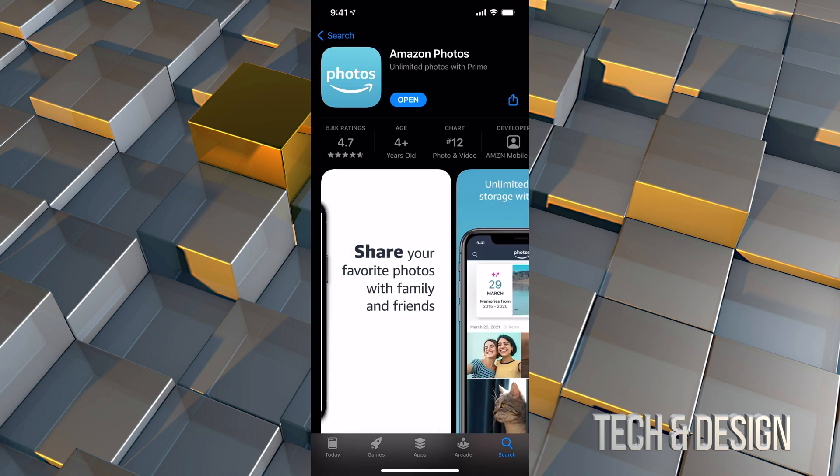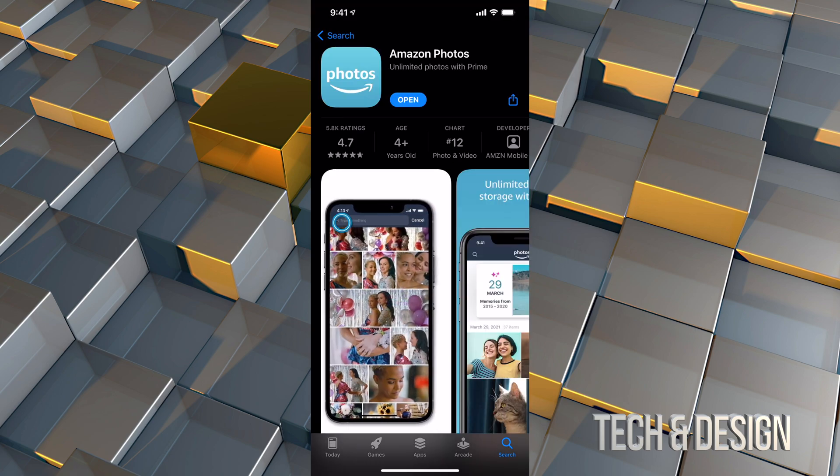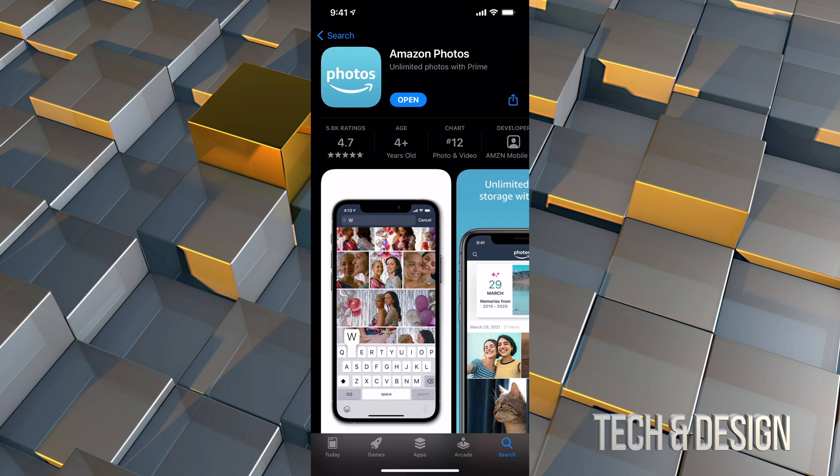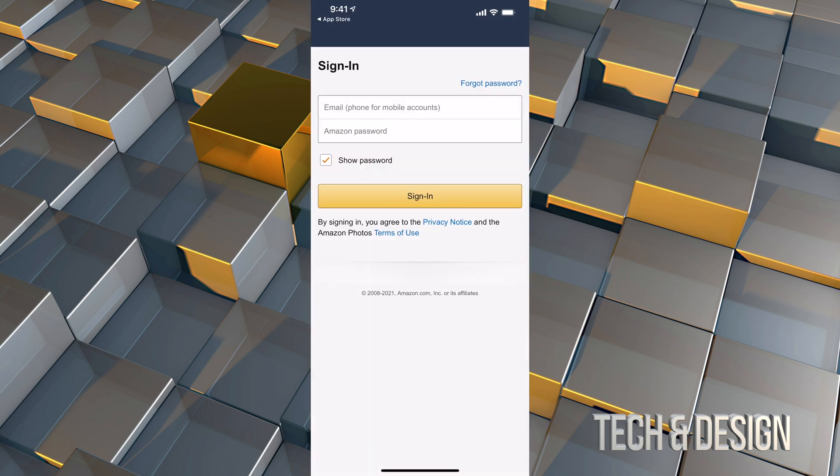Anyways, right now we just downloaded the app so we can go and click to open. Once we open up the app, it's going to ask you for your sign in. At this point, if you don't have a Prime account, I suggest sign up for one.